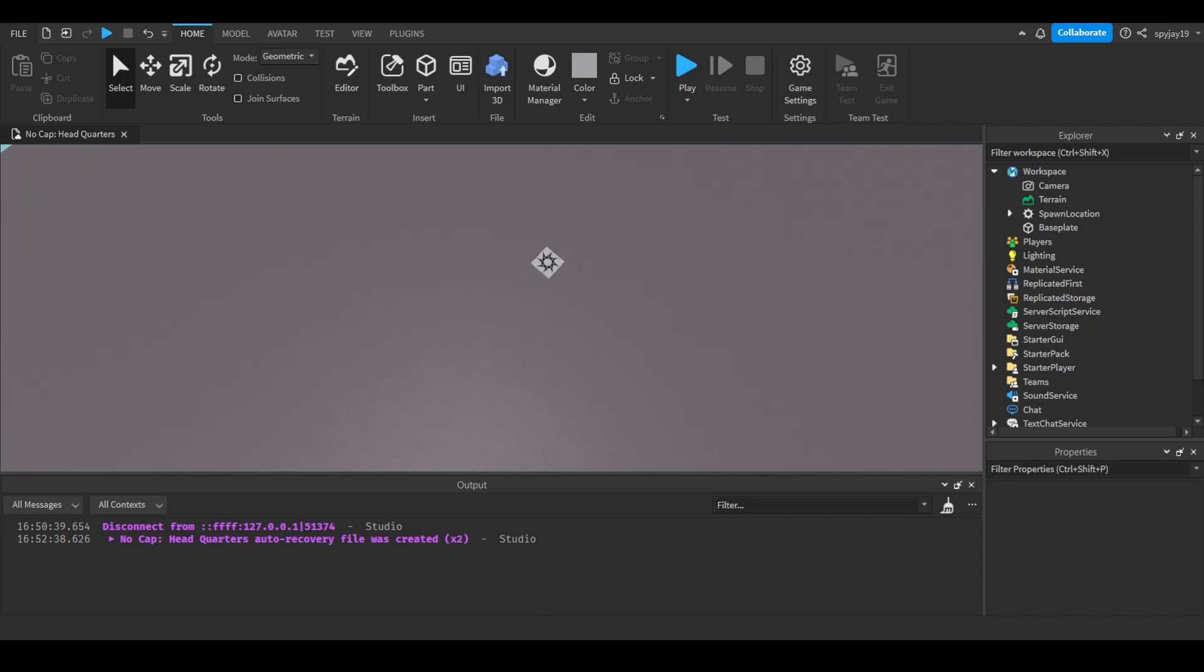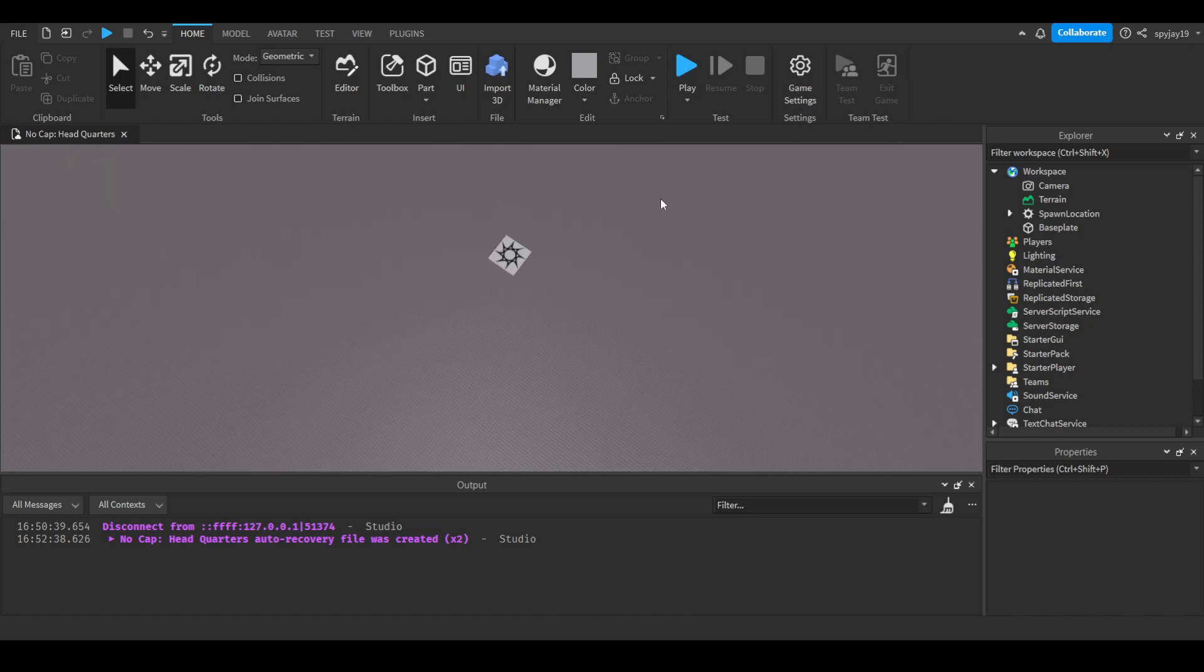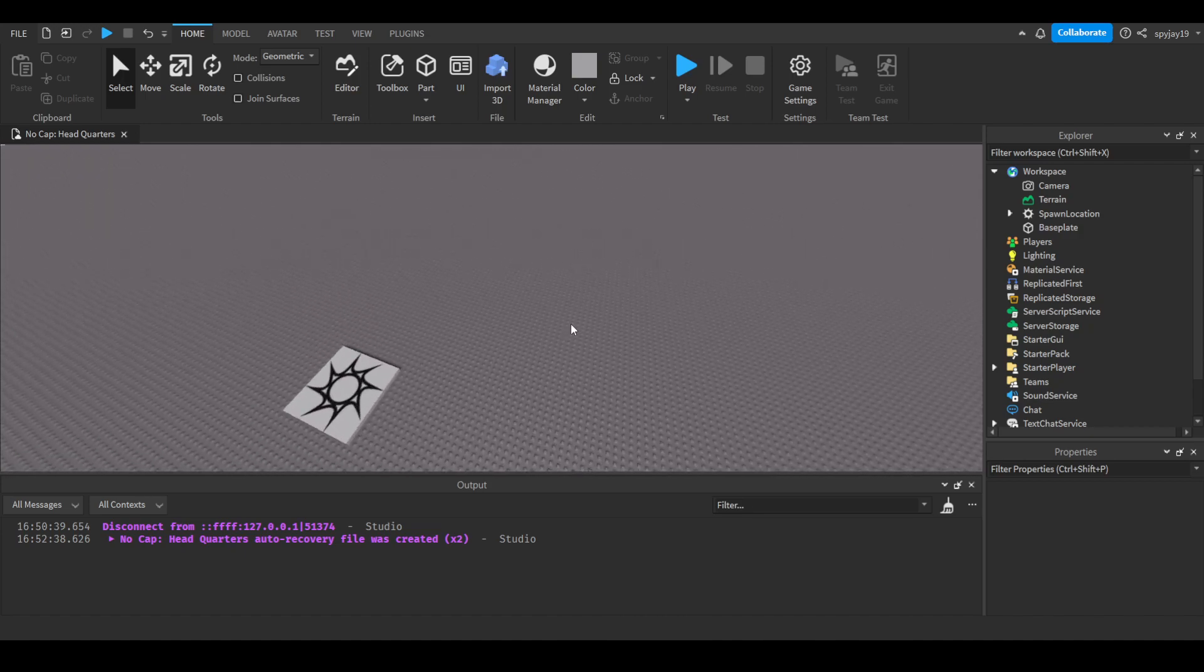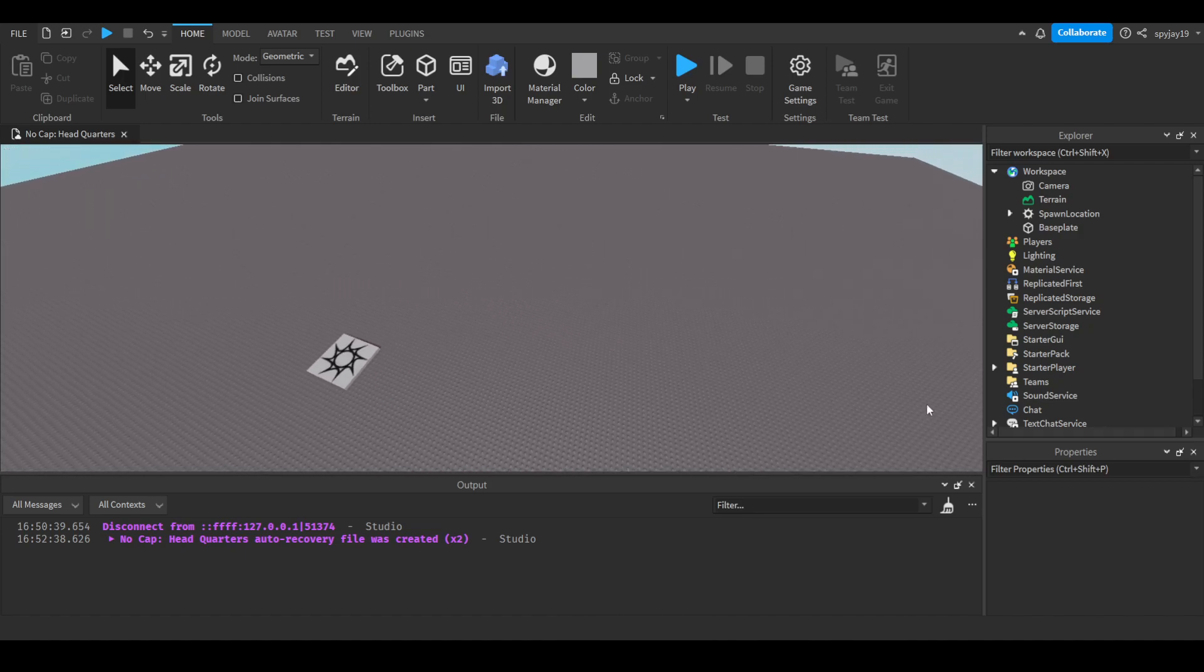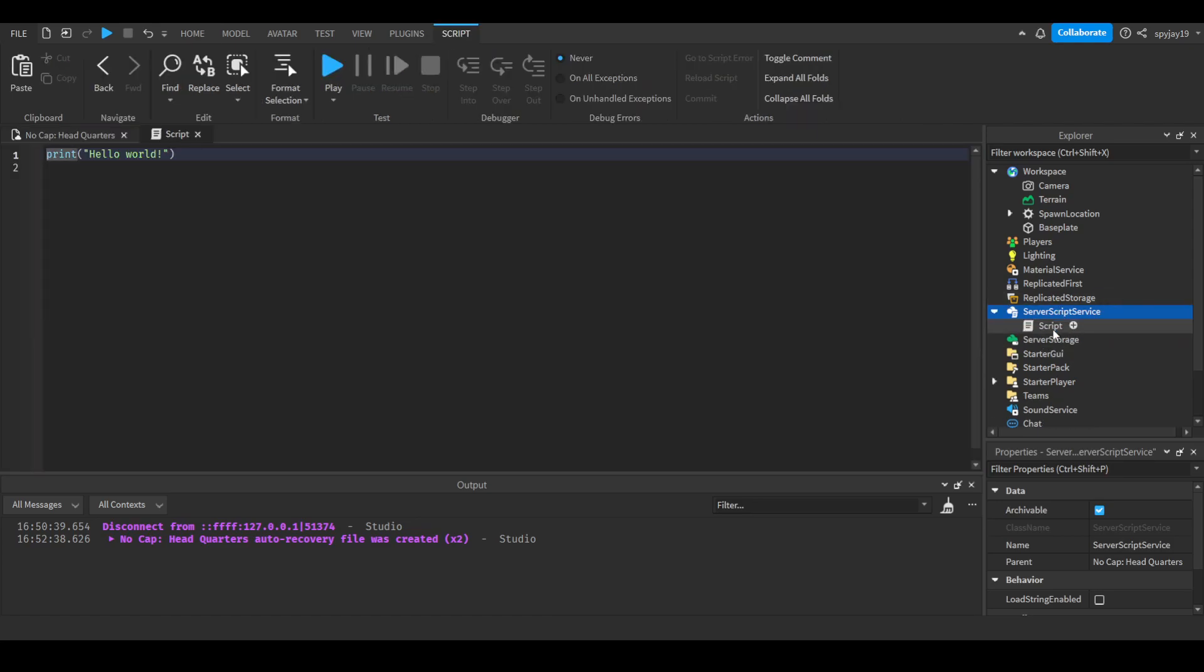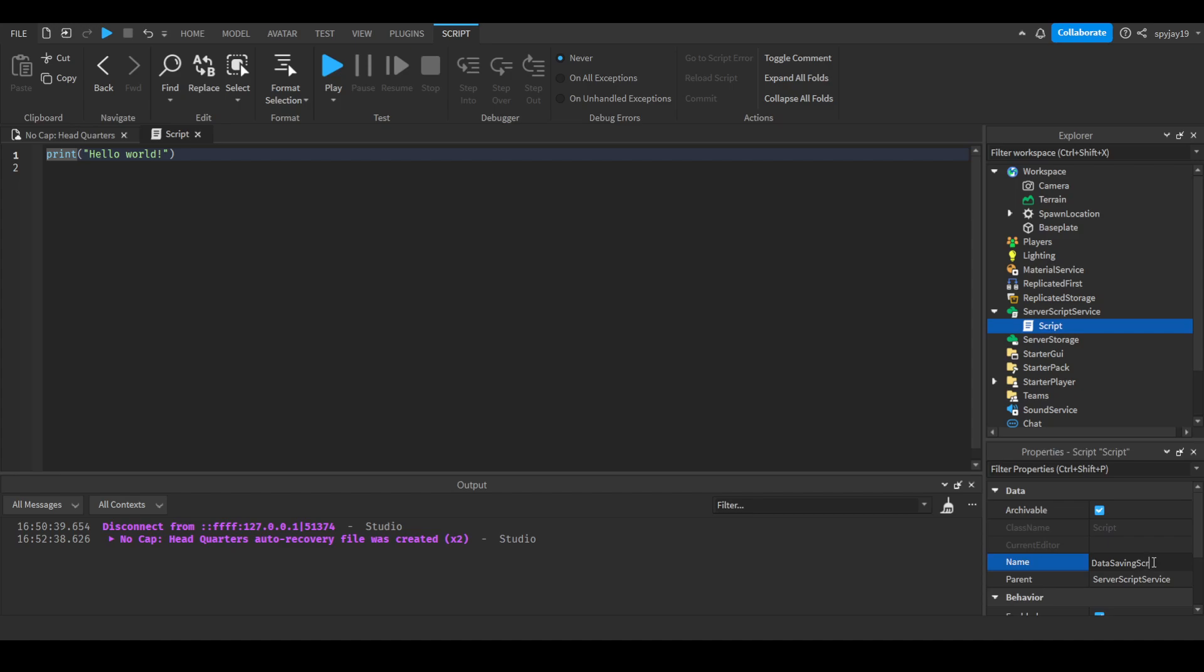You can only do this if you are the official person who owns the game, not if you're a contributor. You need to officially be the person who owns the place or the experience. We can go ahead and insert a server script here in server script service and name this data saving script. First things first, we need a variable for our datastore.